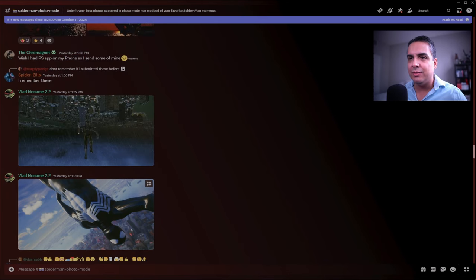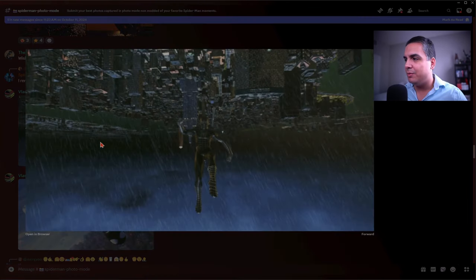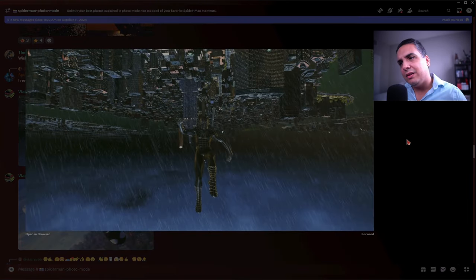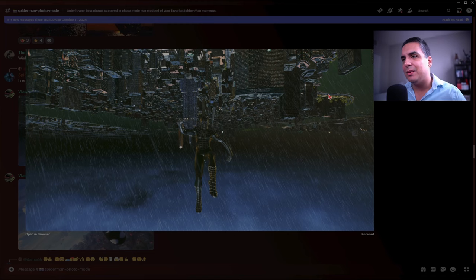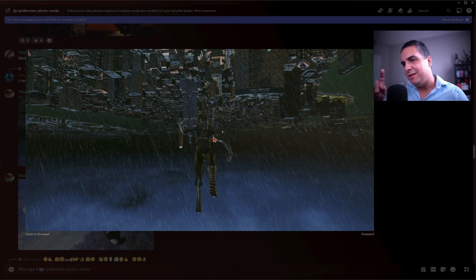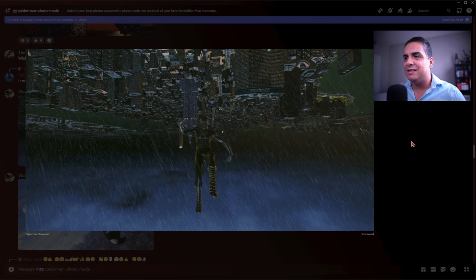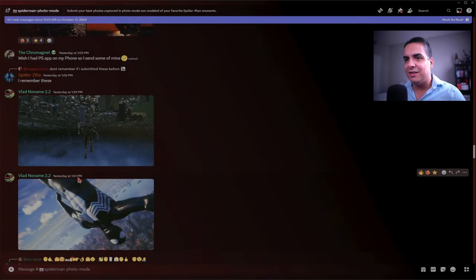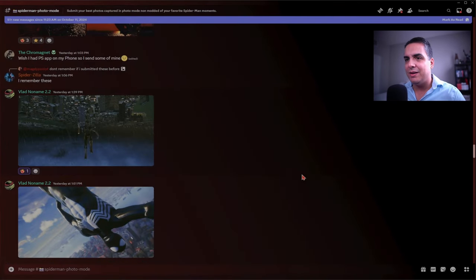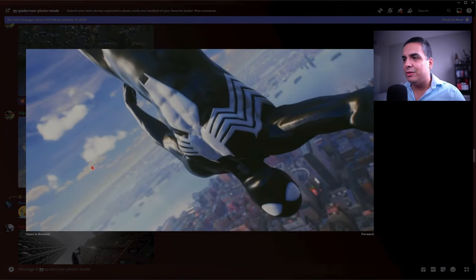Vlad, you look new. Vlad No Name 2.2. This is cool. I like this one. The city's upside down but Spider-Man's upright, but really Spider-Man's upside down and the city's actually upright. This is really cool. I like this concept. Really nice stuff man. I'm gonna give that a fire with a heart.